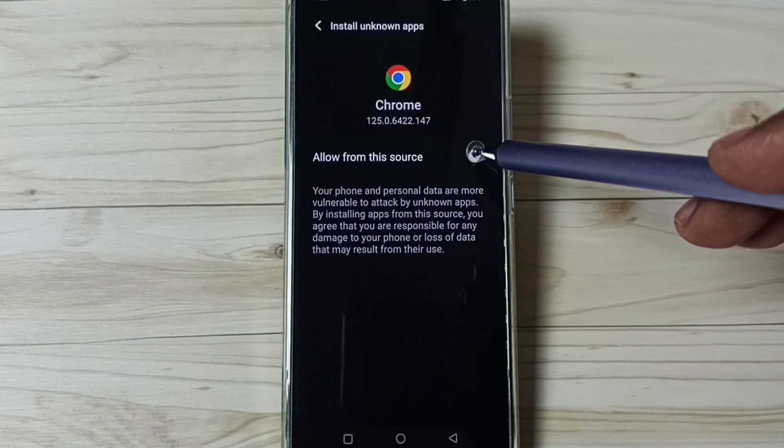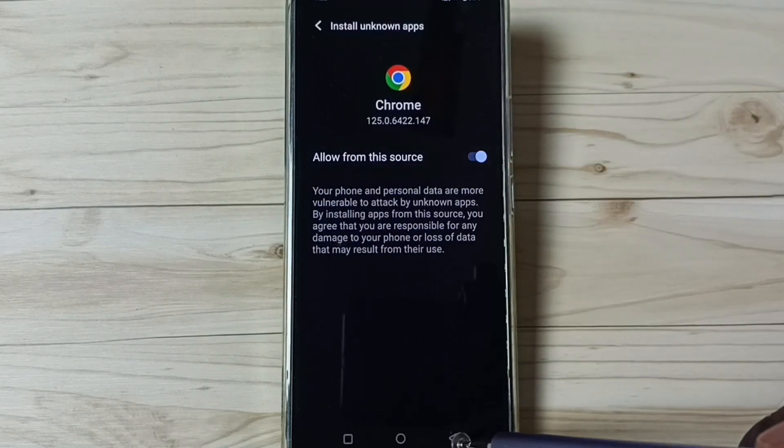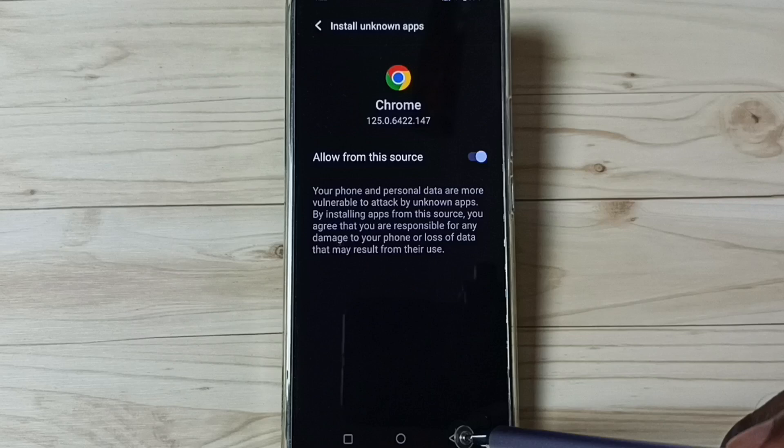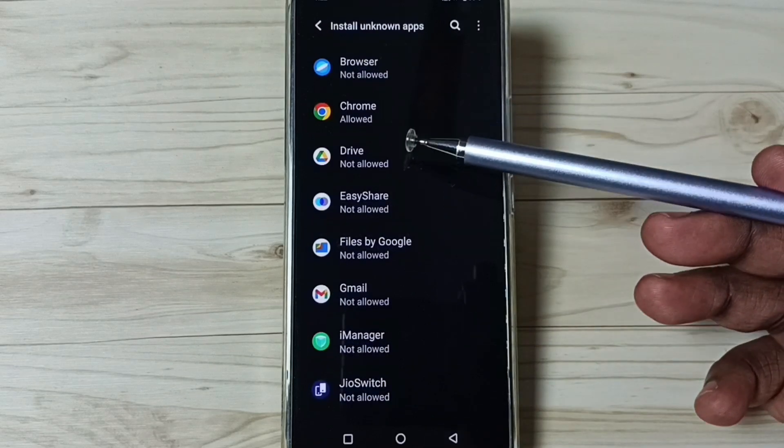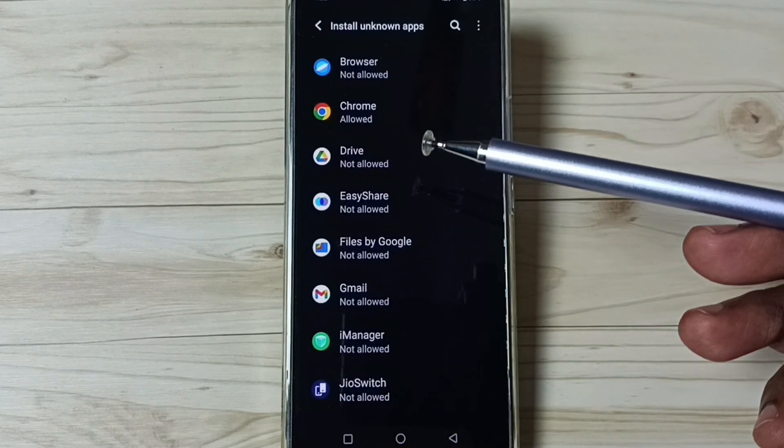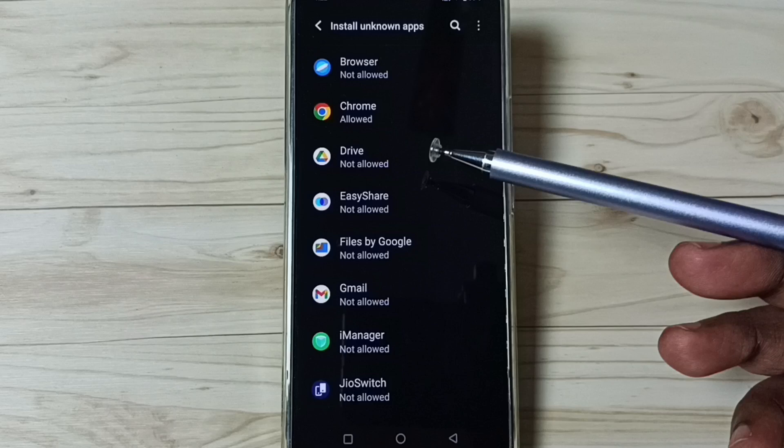Then enable, tap here, done. So now I have allowed Google Chrome browser to download and install Android APK files from unknown source without any error.